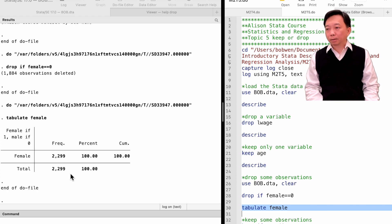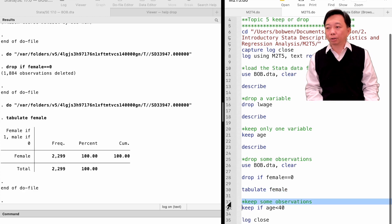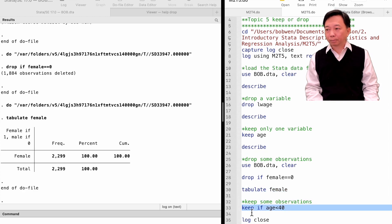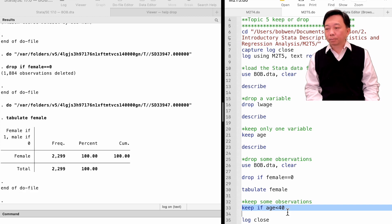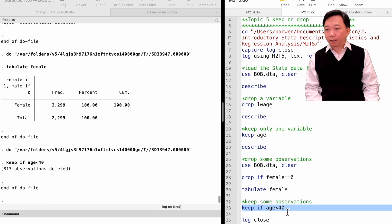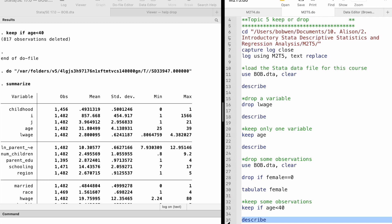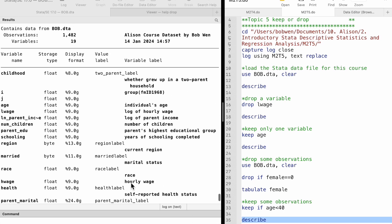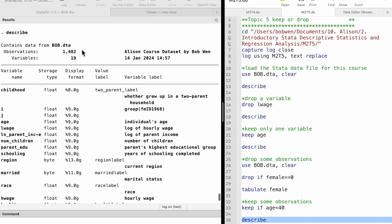We can keep observations instead of dropping them with the keep command and the if condition. For example, if we want to keep the observations for workers younger than 40 years old, we type keep if age is less than 40. 817 observations are deleted, and 1482 female workers who are below 40 years of age are kept in the sample.